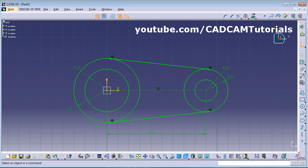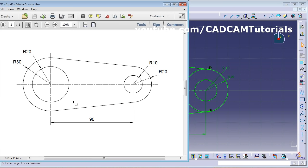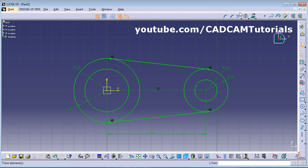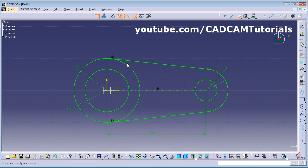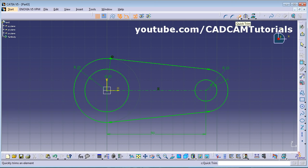Now trim the arcs using Quick Trim. Double-click Quick Trim so you can use it continuously without going back to the button. Click on the circle arc to be trimmed. Press Escape or click Quick Trim again to exit.